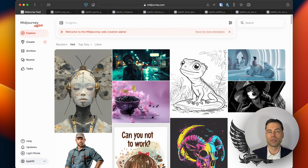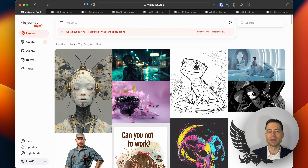The cool thing is you can use other people's personalization parameters and apply them to your own images. Feel free to use mine.